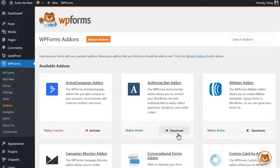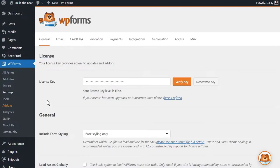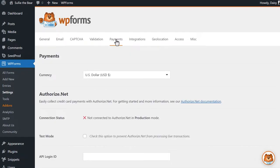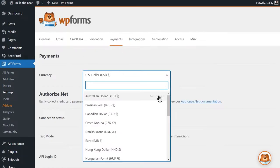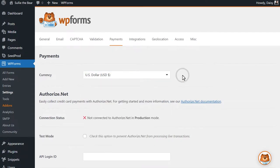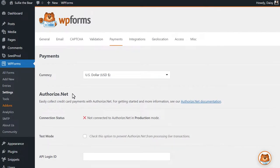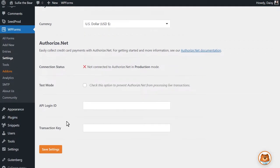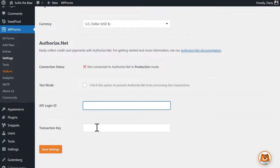Afterwards, we can head over to the Settings page on the left and click on the Payments tab to connect our site to Authorize.net. If you'd like to change the currency your site uses, you can select the option you need from the Currency drop-down before we continue any further. Afterwards, you should see a section called Authorize.net and below that, a subsection called Connection Status. You'll need to fill in the following two fields: API Login ID and Transaction Key.